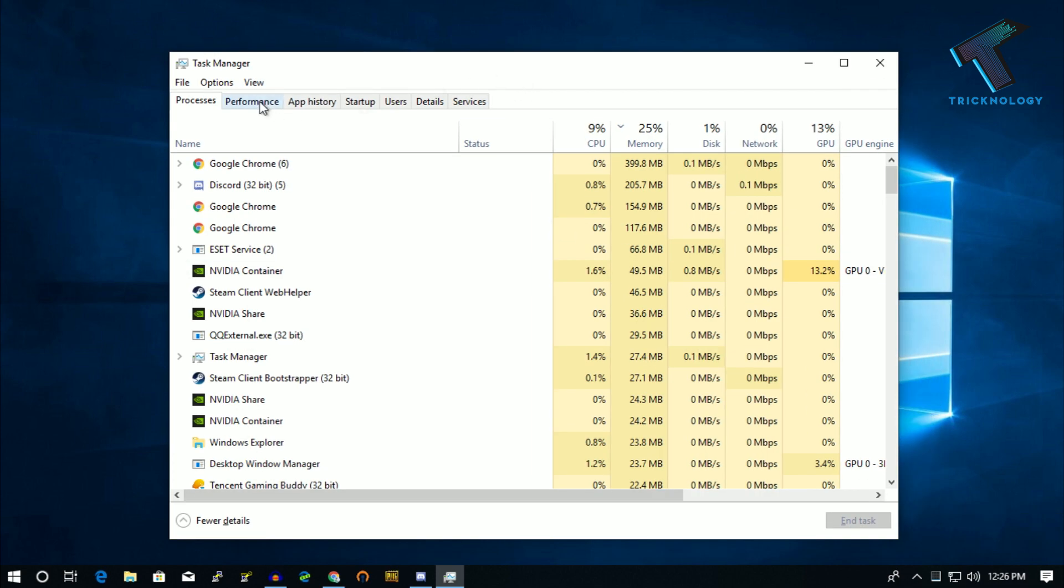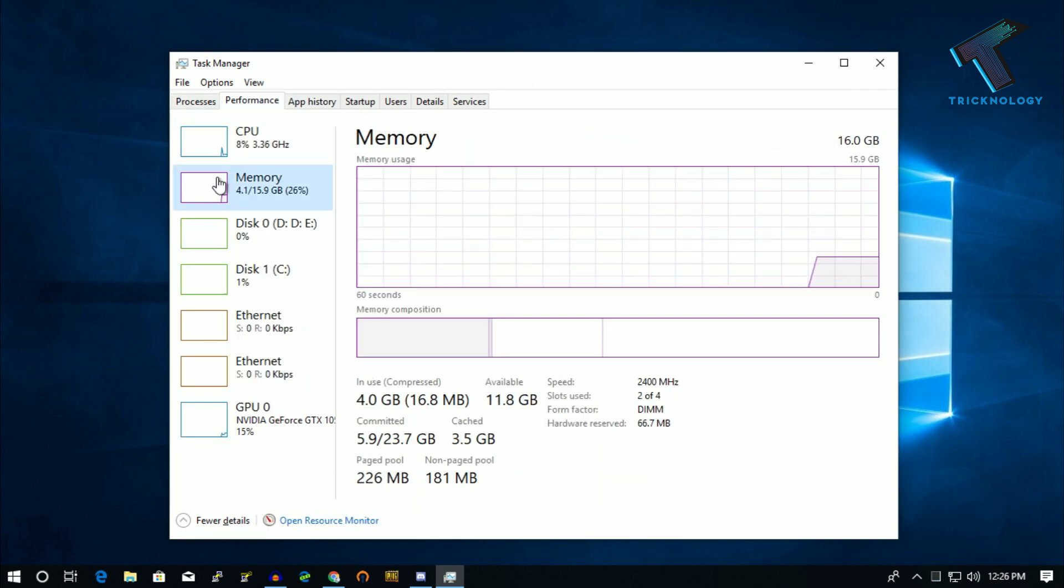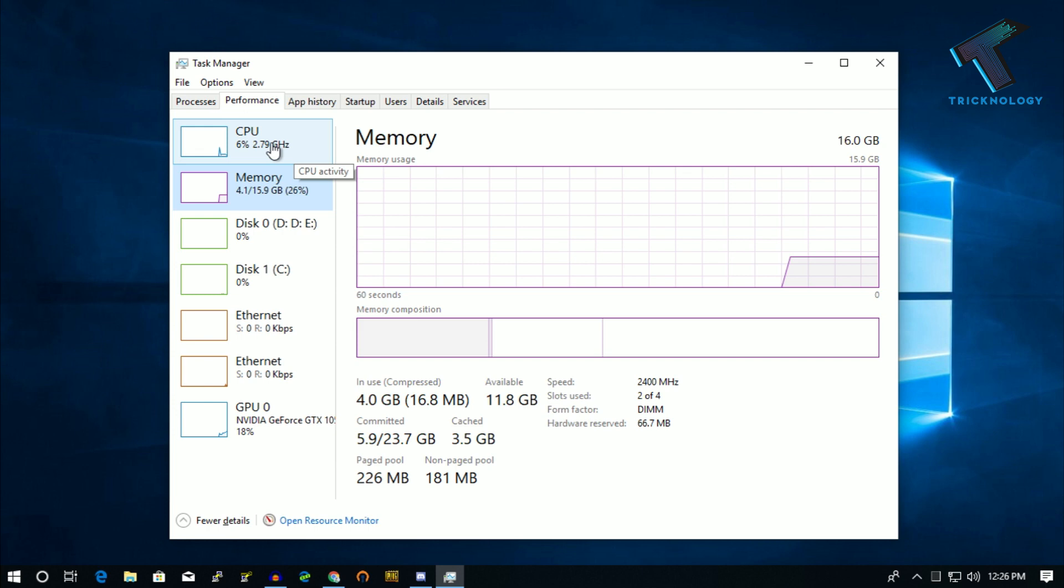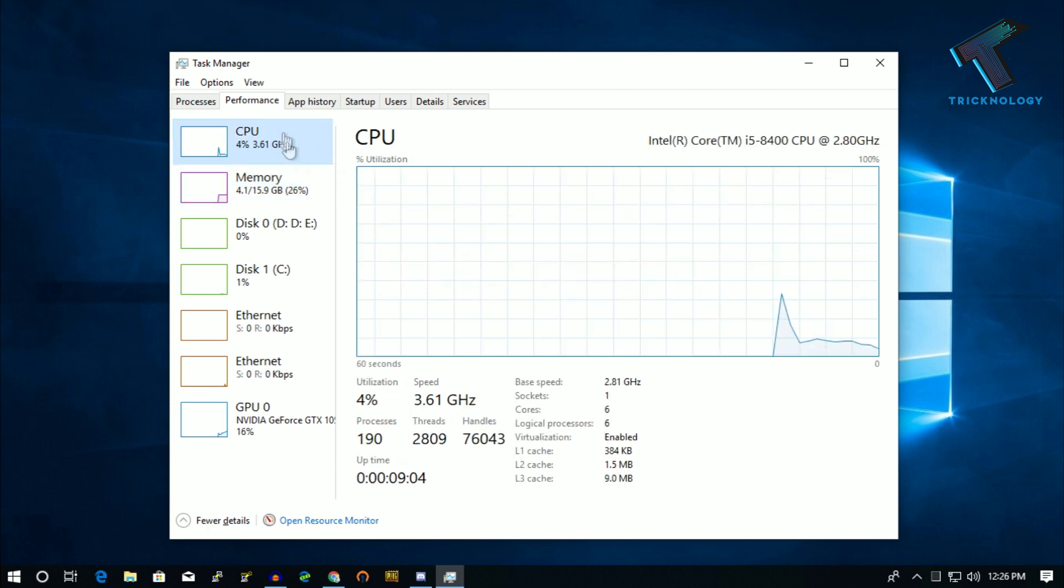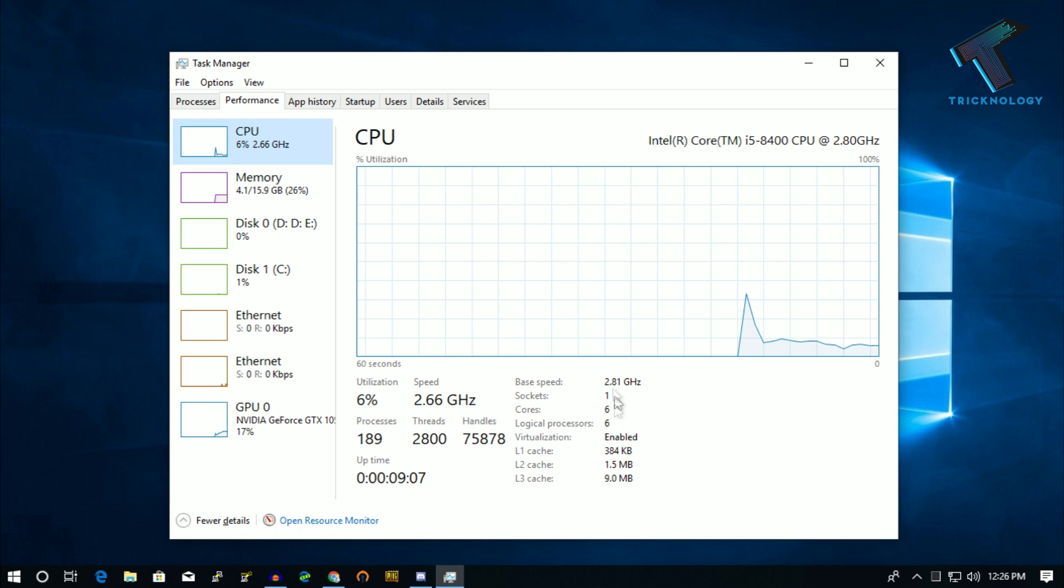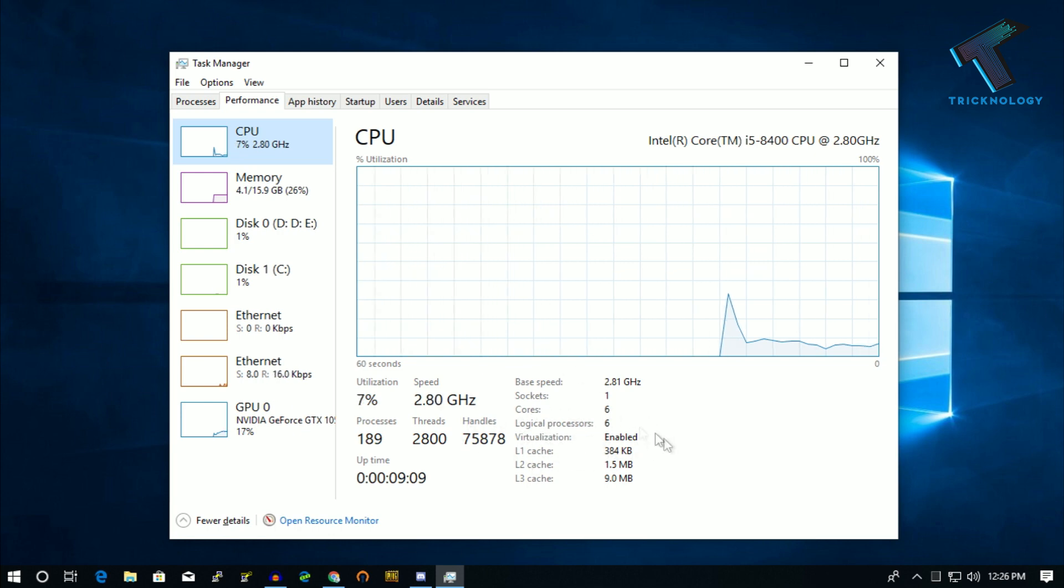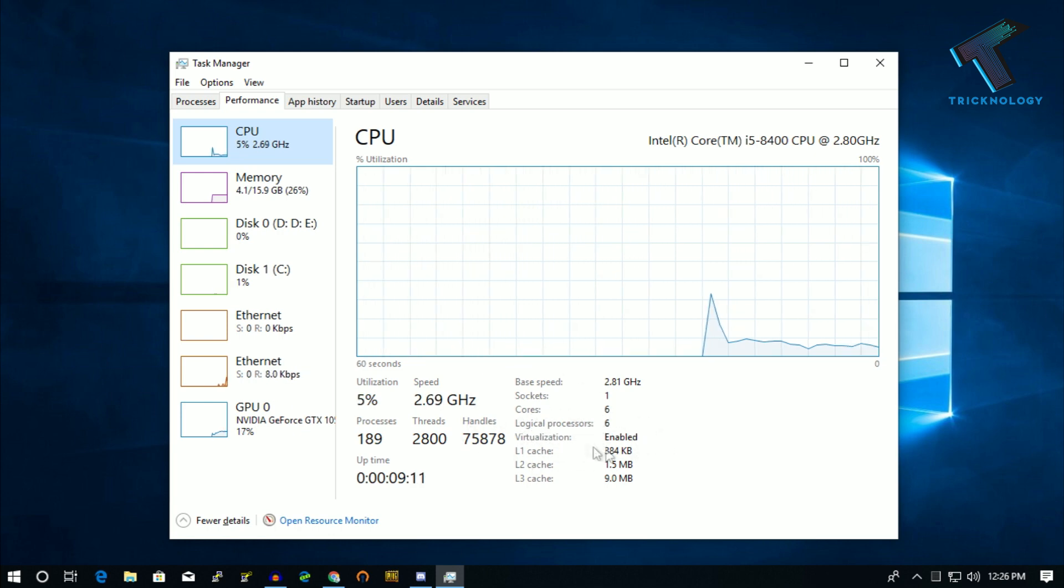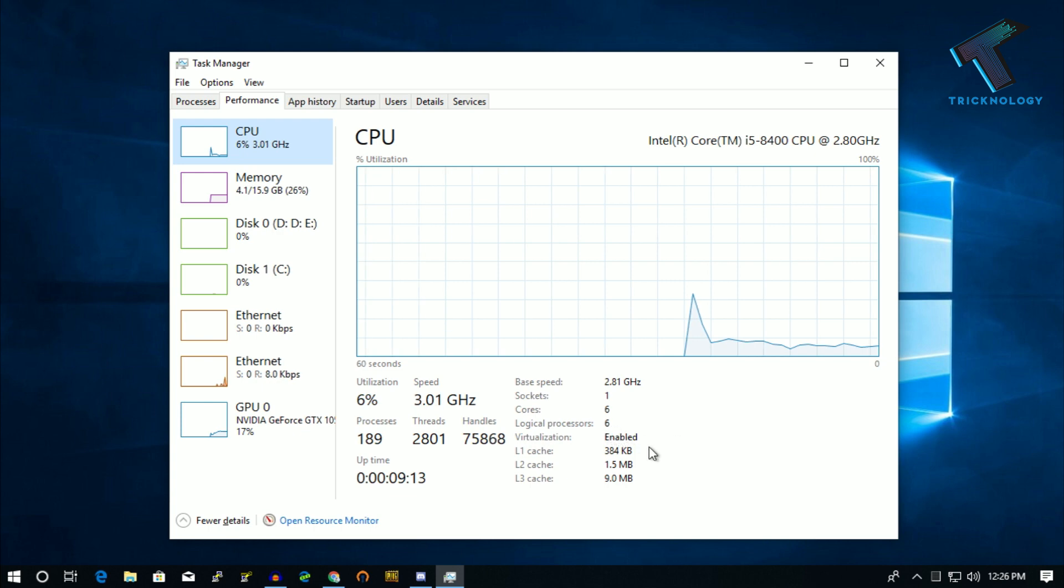Now you have to go to the Performance tab and under Performance tab you have to go to CPU. Under CPU on the right side corner you can see virtualization is showing over there. It's enabled. That's when it's enabled right now on my PC.